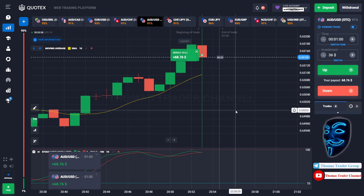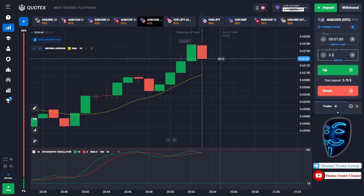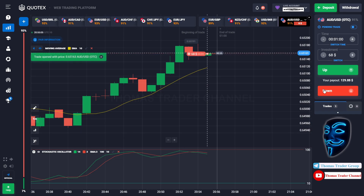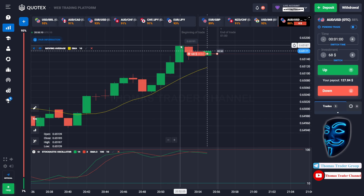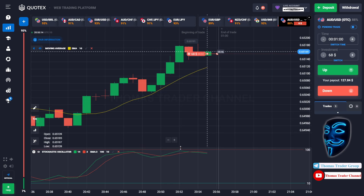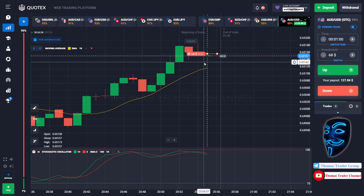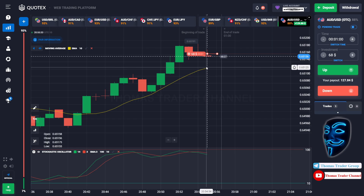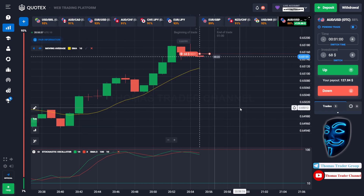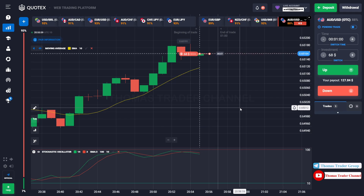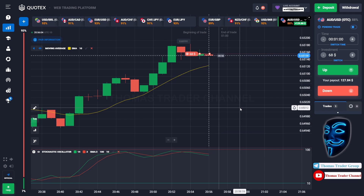Let's change our investment to $68 and let's find another market. Over here we can open sell for one minute. As you can see the market is going bullish, but the market has already touched the overbought area. When the market touches the overbought area, the market will make a rebound and a correction to the moving average line before it continues the bullish trend. We made a right prediction — we made a profit of $129.